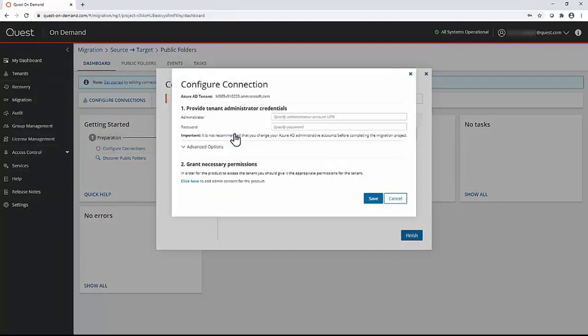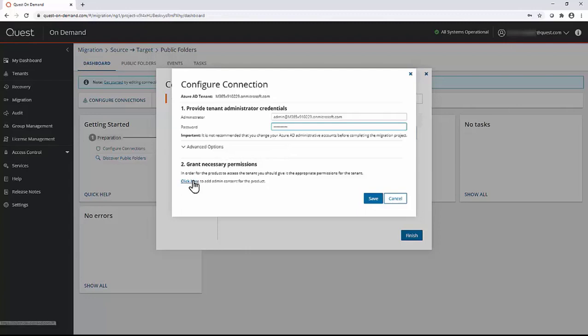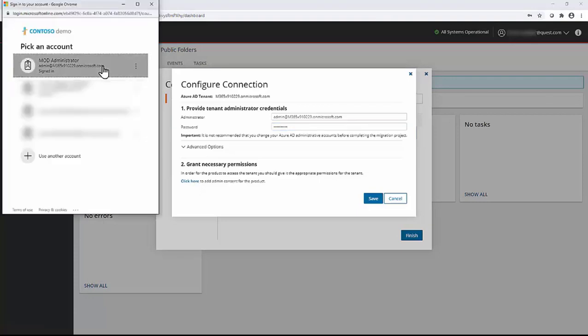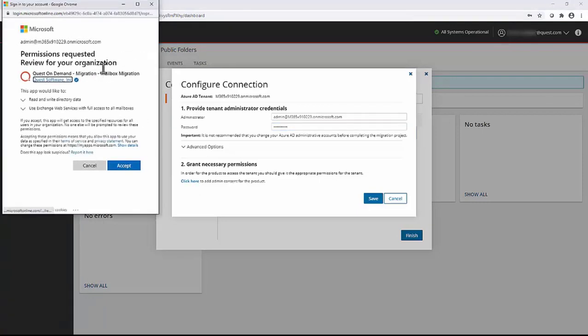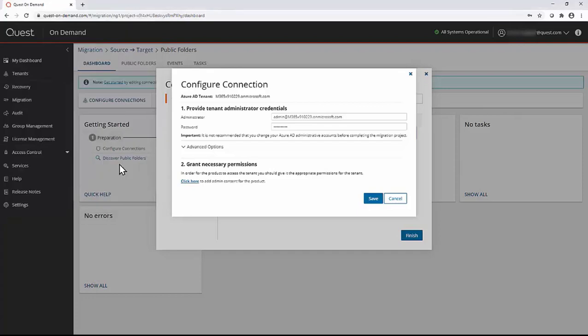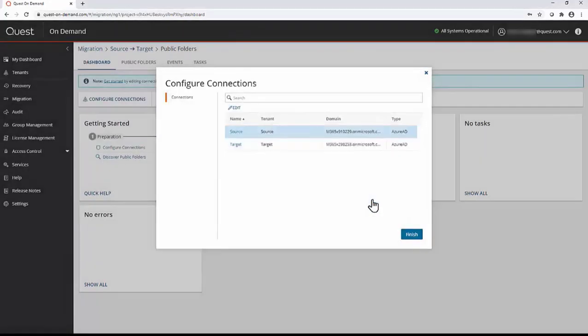Click source. Enter the source migration admin account credentials. Click here to grant consent. Select the source tenant migration admin account and click accept. Click save.